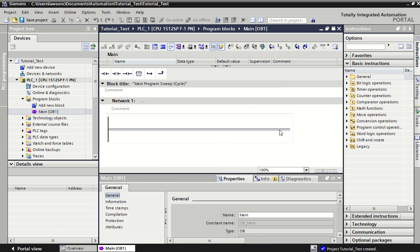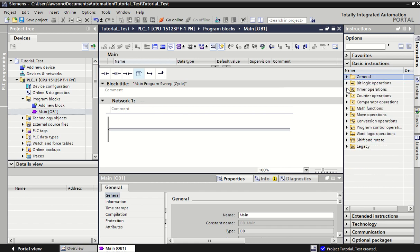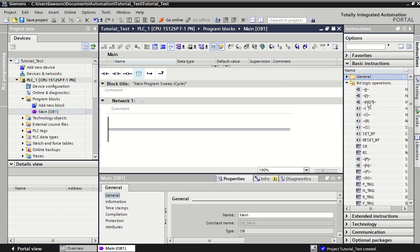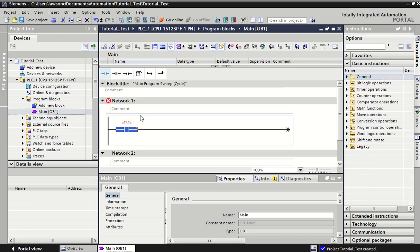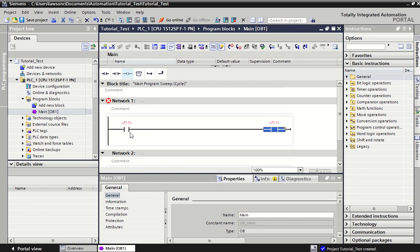Within ladder logic, we have a piece of code per rung on the ladder. This is like a rung on a ladder and we're always trying to get energy flowing from the left over to the right. Within each rung we'll usually be controlling one output and making decisions based on certain inputs to turn on that output. Our input symbol is this normally open contact here, and our output symbol is this one. You'll find them under the bit logic operations — normally open, normally closed, and coils for outputs.